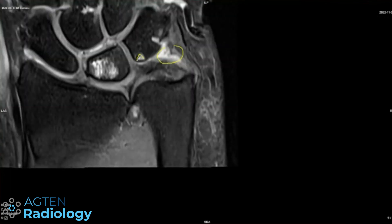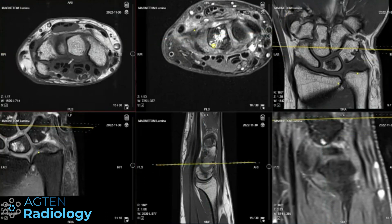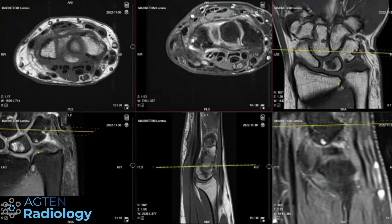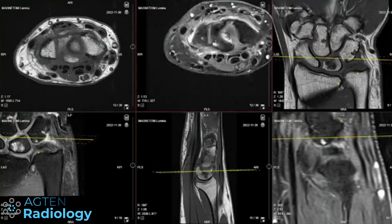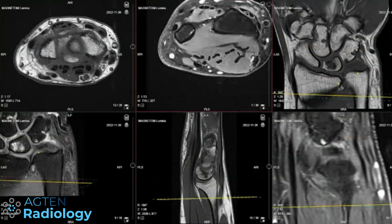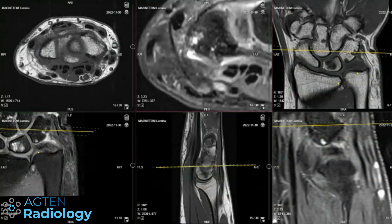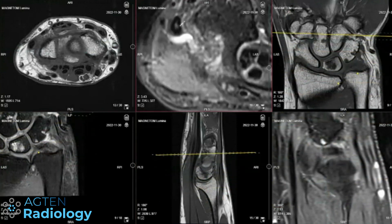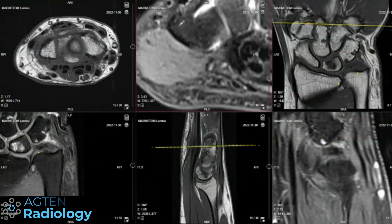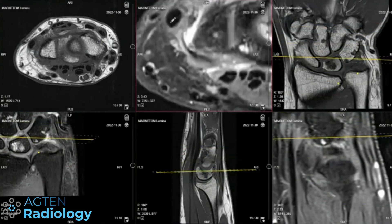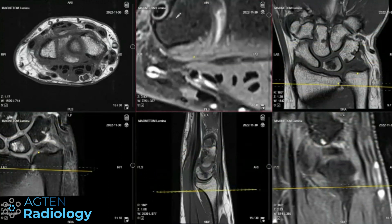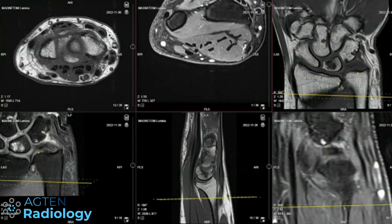The other thing we need to consider with ulnar-sided wrist pain would be the ECU tendon, but it looks actually not too bad. No tenosynovitis, some internal signal changes which are very common. This is the insertion — I would not make anything significant out of it.